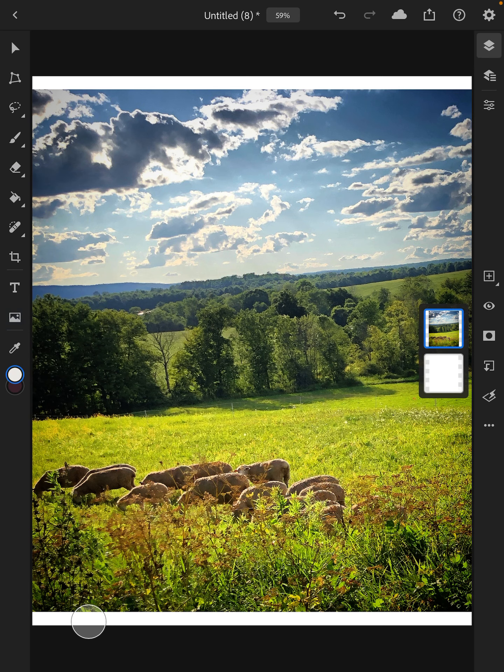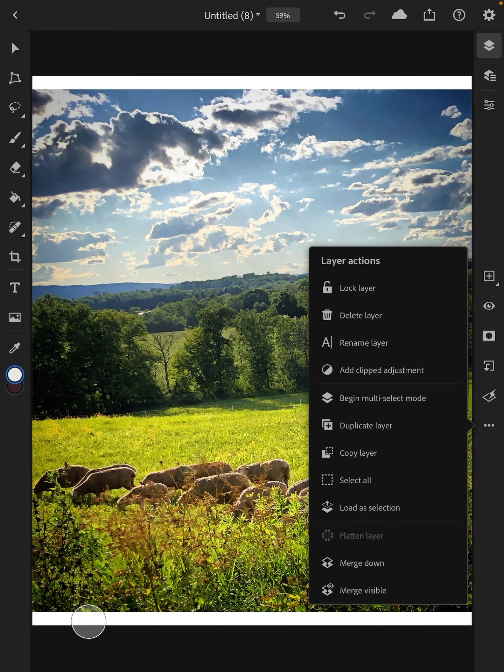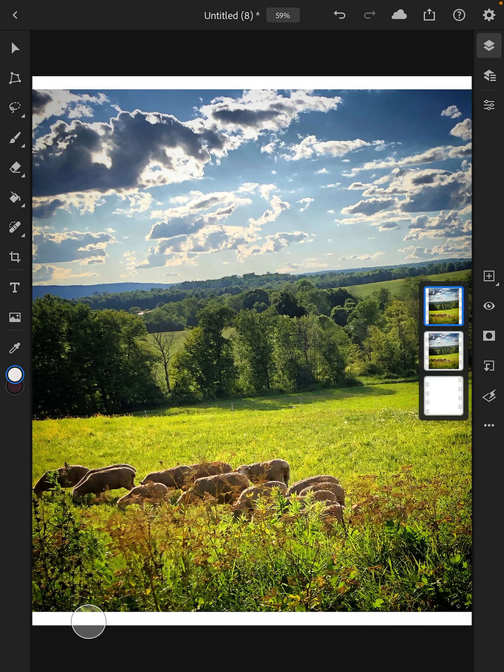So now what we're going to do with the adjustments, first thing I'm going to do is duplicate my layer. Now I'm going to do some adjustments on here that it's one way of seeing how your photo adjustments are going to make an impact. It's only one way.